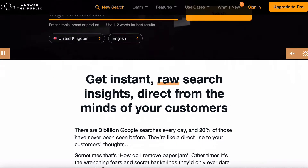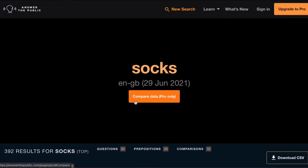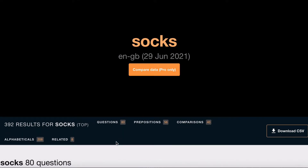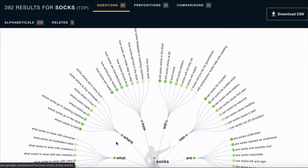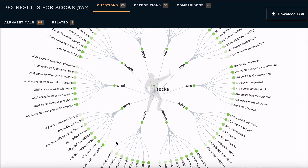Answer the Public also uses Google search data, but it allows you to access the specific things that people are searching for within the topic you're interested in. Sticking with socks, you're immediately given the data broken down into questions, prepositions, comparisons, and a couple of others. And if you scroll down, you can see these trees — this one being the question tree — and here is really where you can explore.